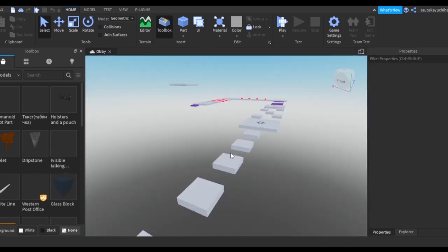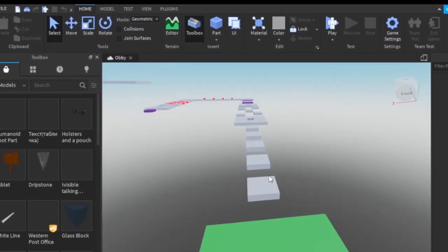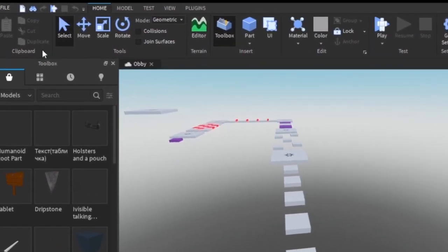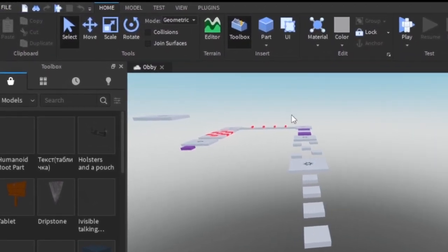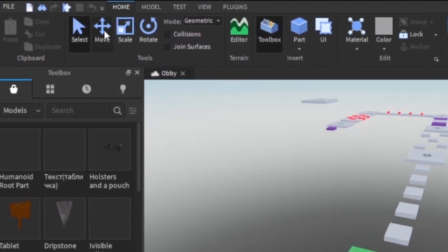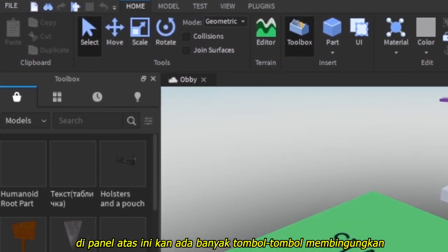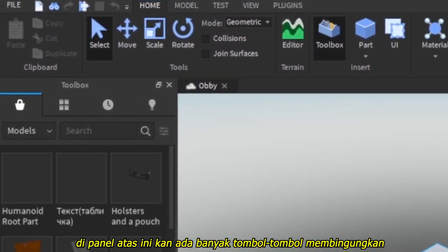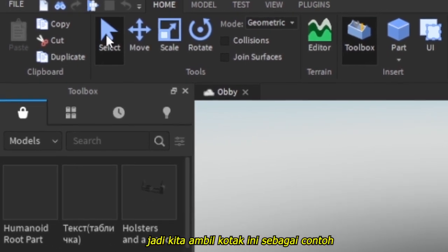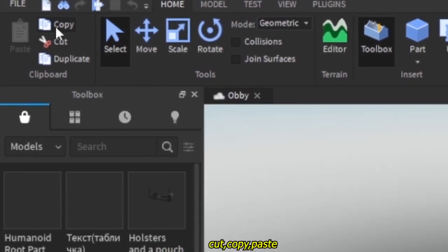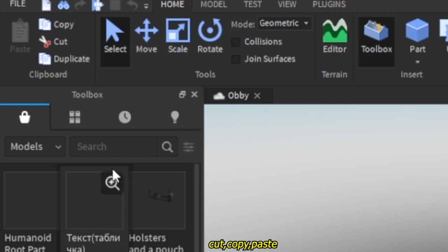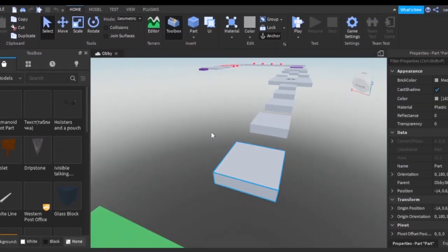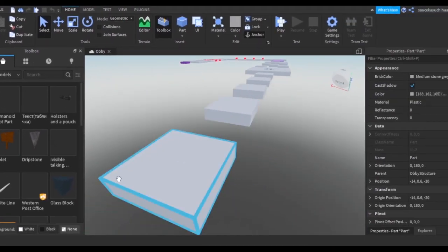If you go to the top panels right here, you will have a bunch of confusing things. So let's just grab a block. We've currently got the Select part. Copy is to copy. Cut is when you remove the item and then you can paste it again somewhere else. Copy is to copy the item and you can place the item somewhere else using Paste without having to remove the initial item. And Duplicate is duplicate.